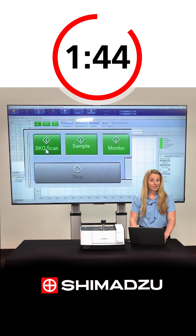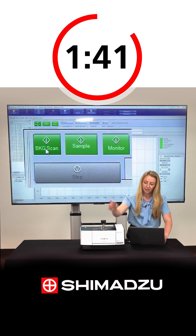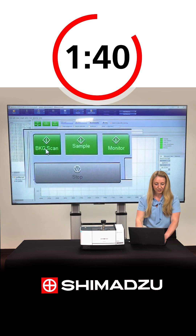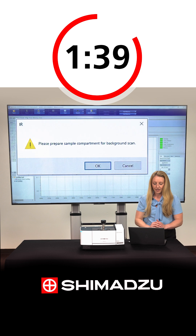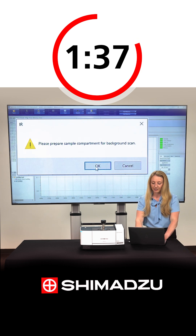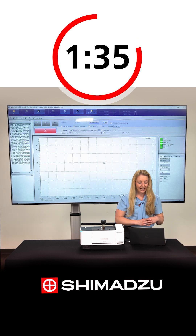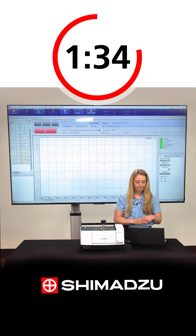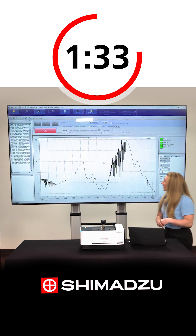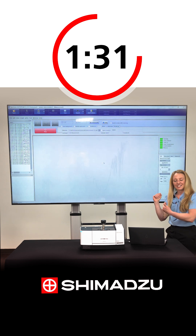So I can select background scan with the ATR in this position, and it warns me to make sure that the sample compartment is ready. Select OK, and here's a spectrum of our diamond ATR.